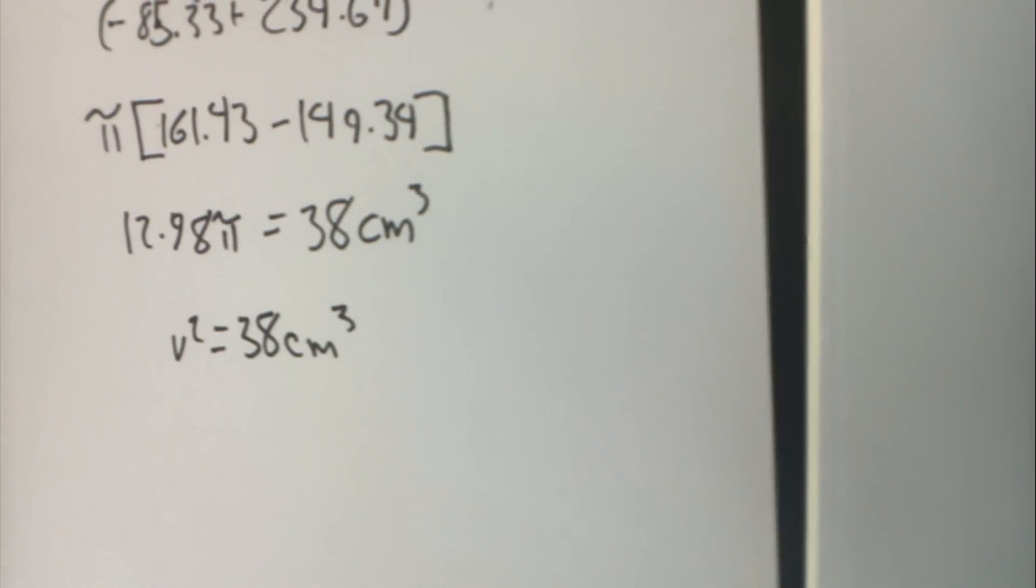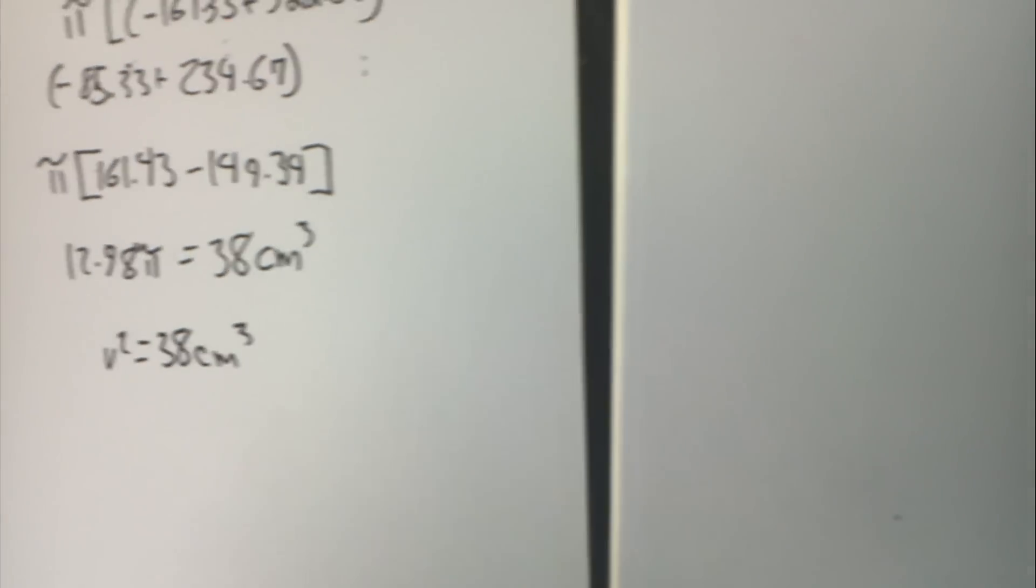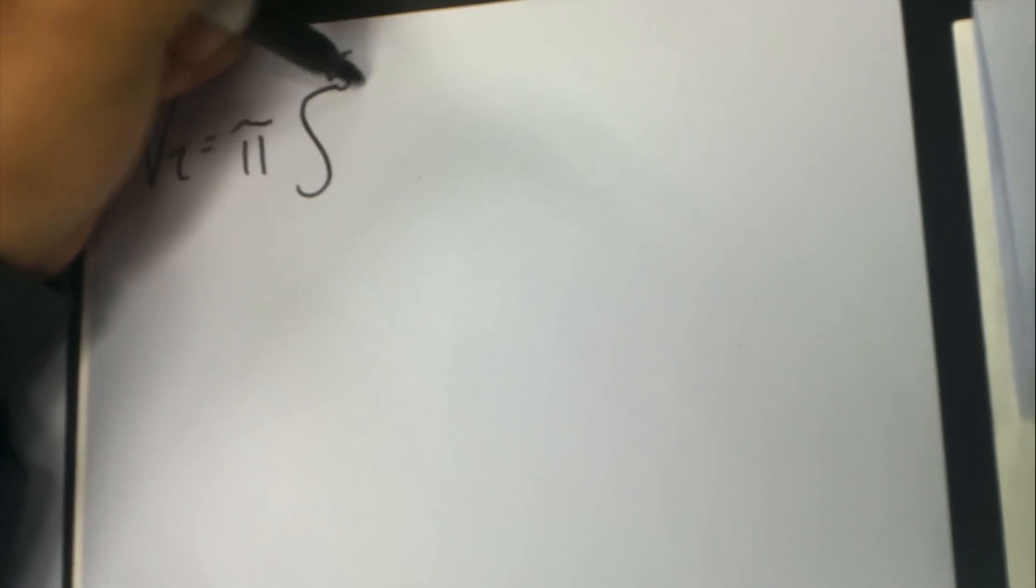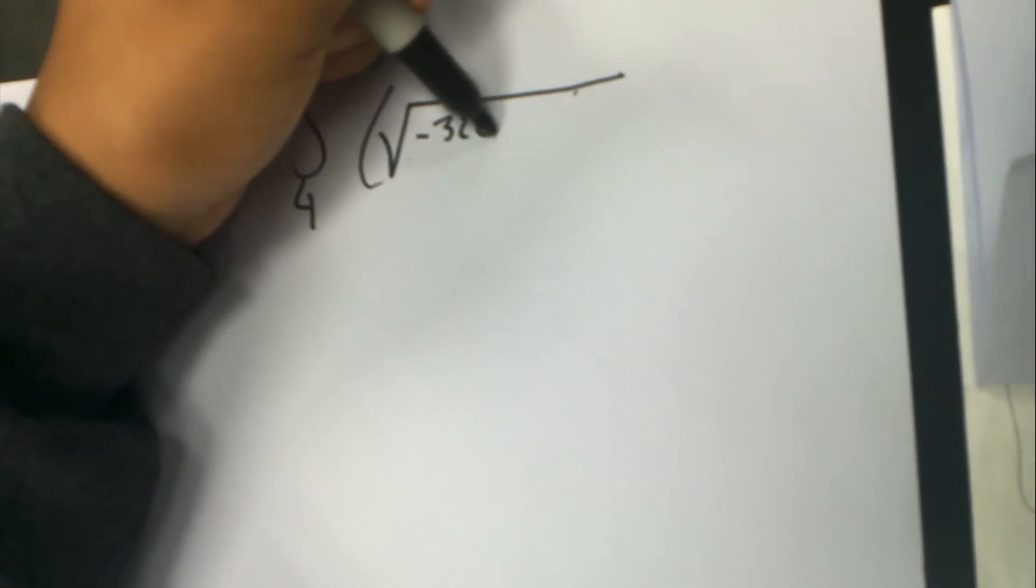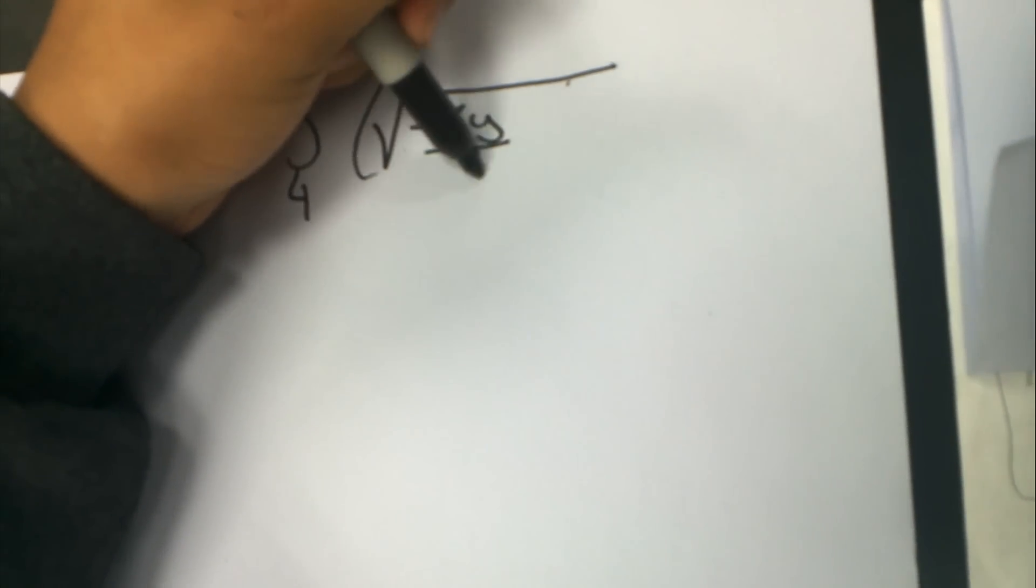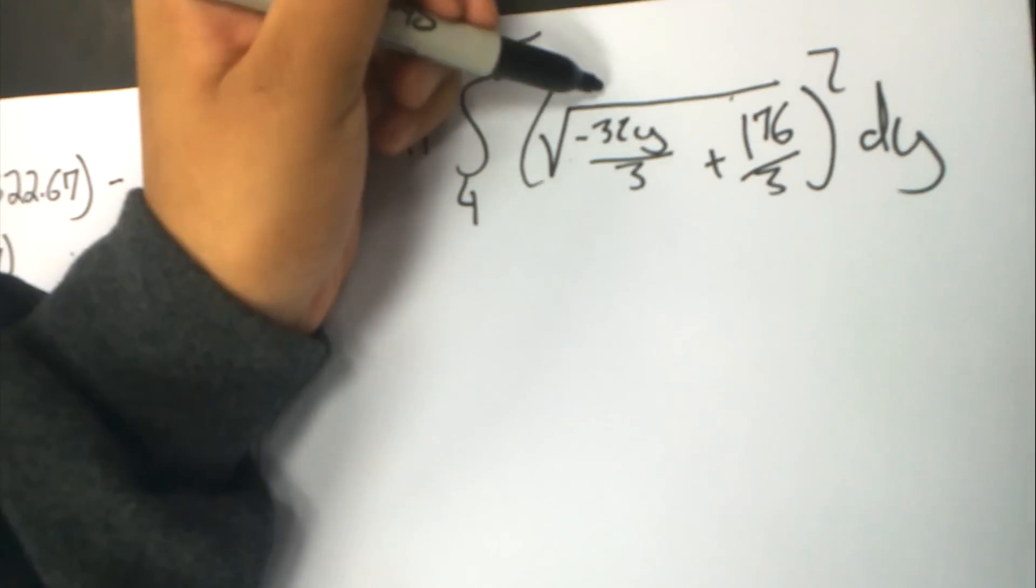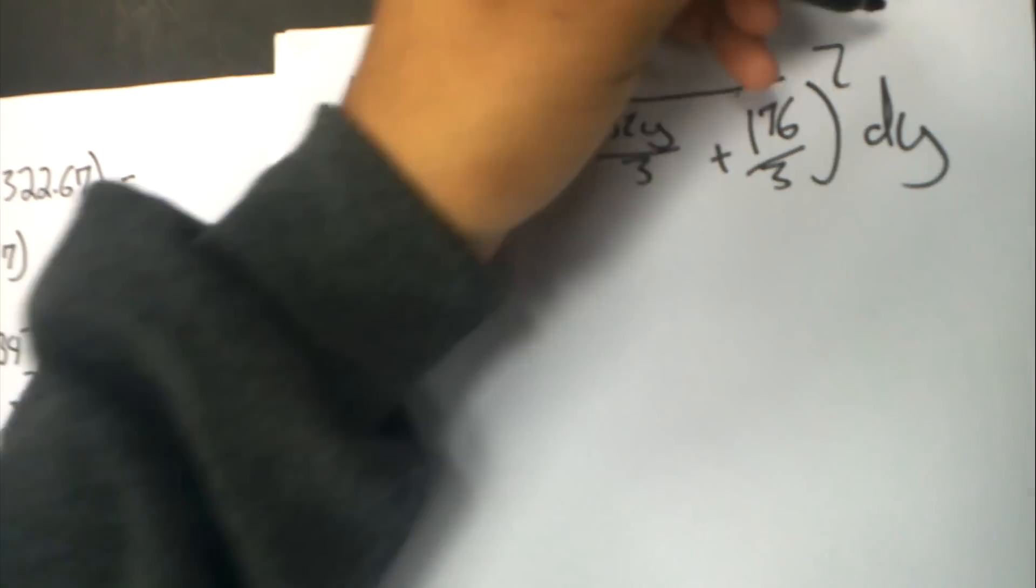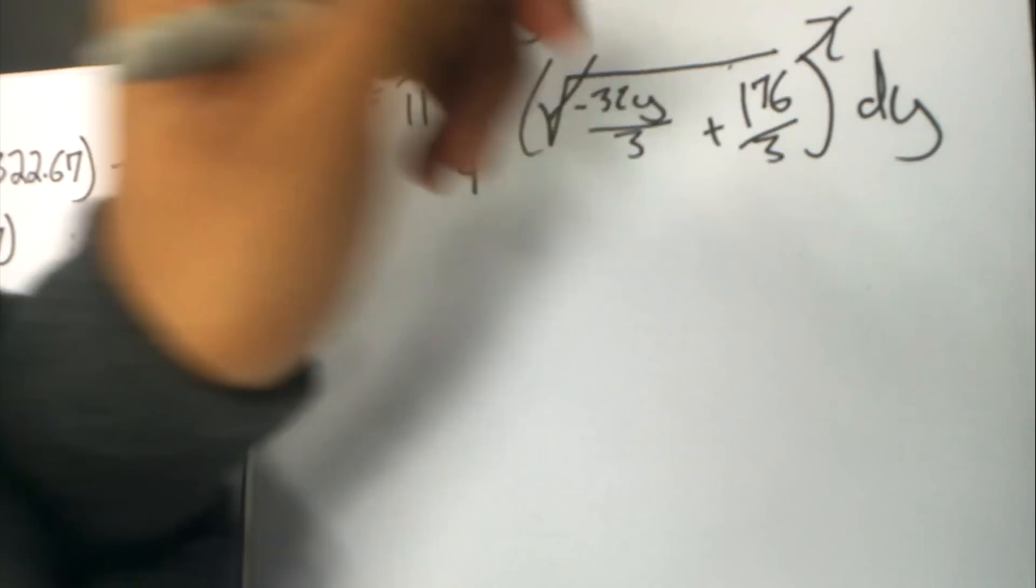Our original formula was v2 equals pi times the square of the function from 4 to 5.5. You remember our function was the square root of negative 32 over 3y plus 176 over 3, with respect to y. But the square root and the square cancel.